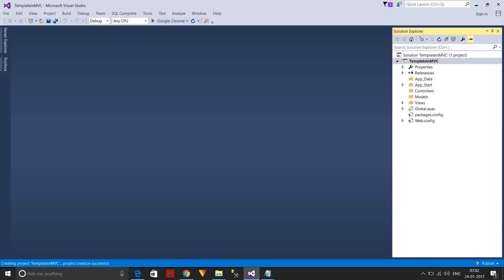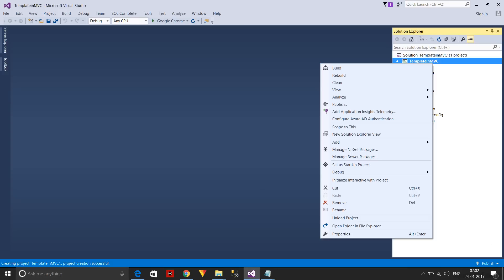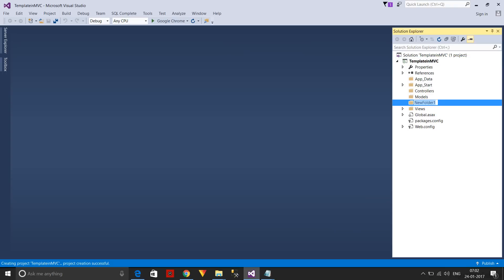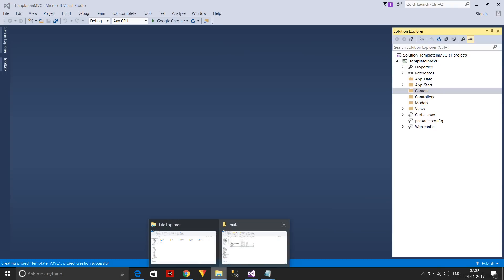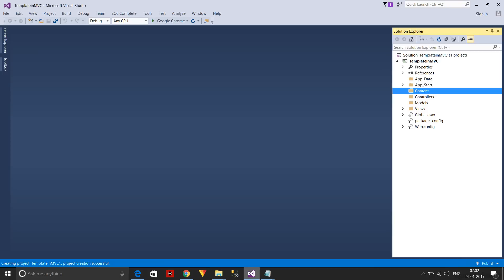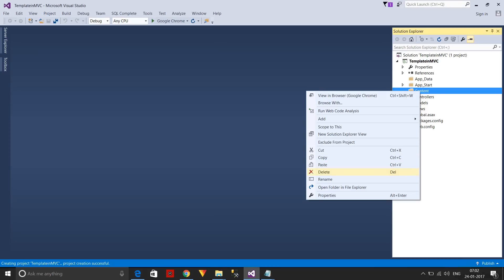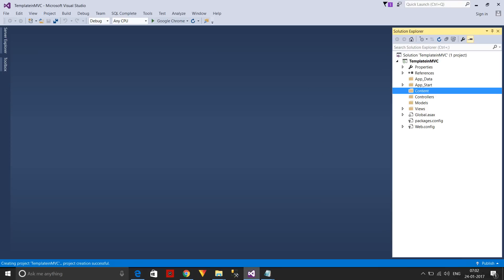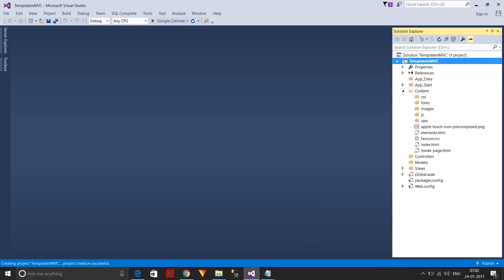What I'll do first is add a new folder called 'Content', then select all the template files, copy them, and place them into the Content folder.